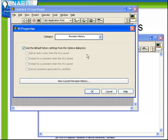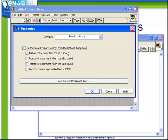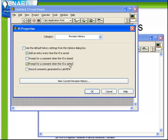The revision history allows you to choose how that VI asks for and stores its revision history. If you choose the default history settings, it's from the LabVIEW options, or you can manually override those and ask that it add an entry every time the VI is saved, prompt for a comment whenever it's either closed or saved, and record any comments generated by LabVIEW.